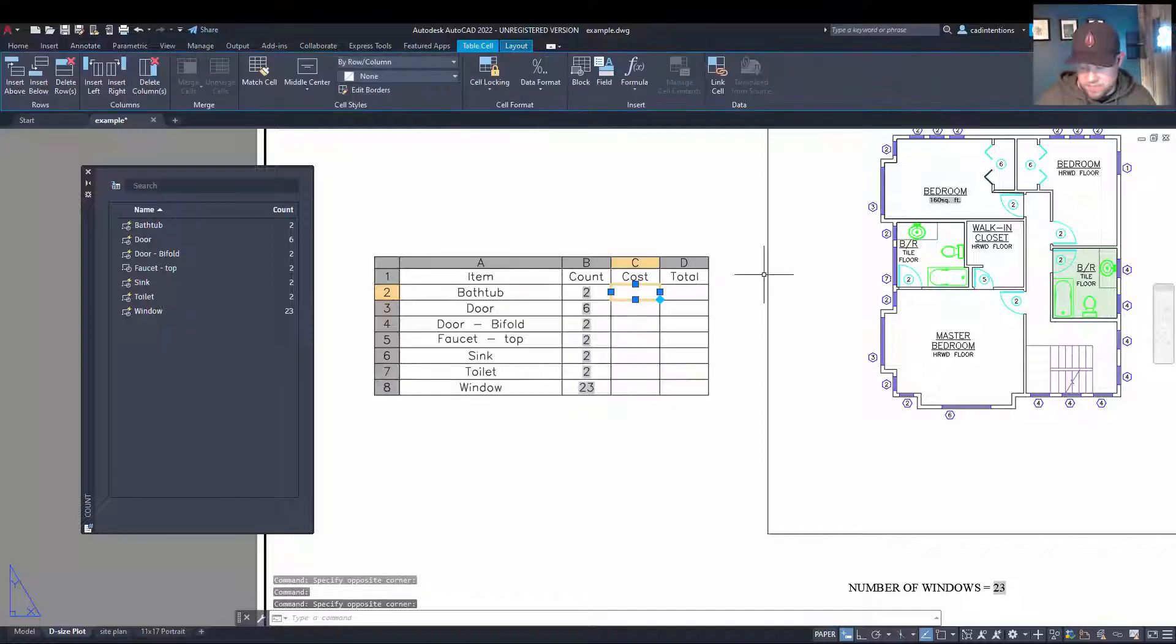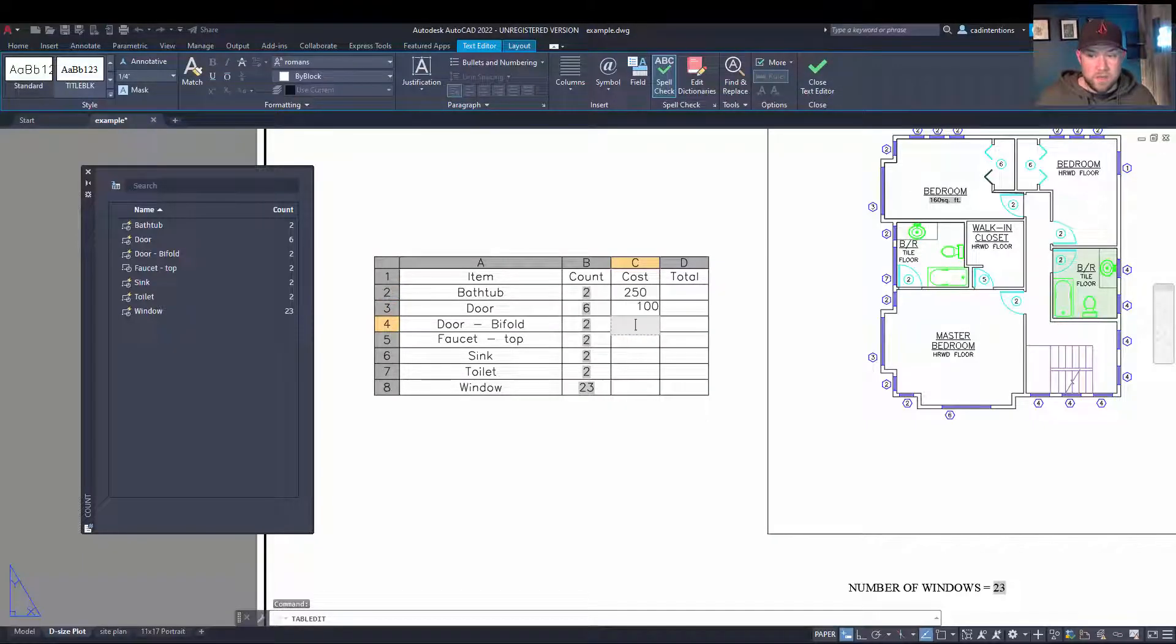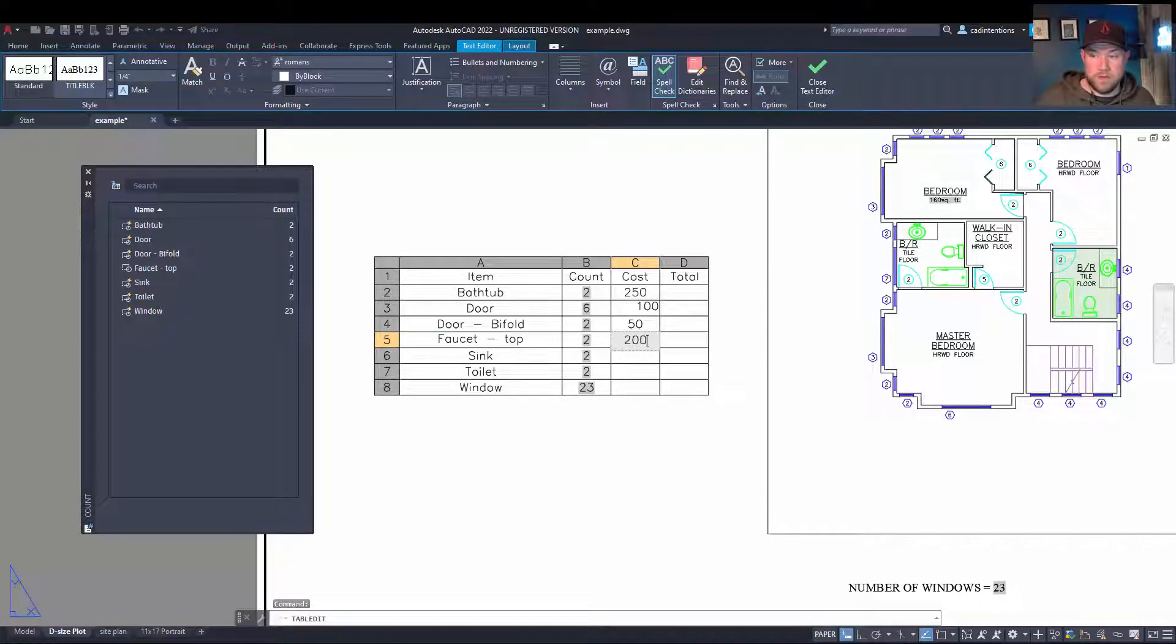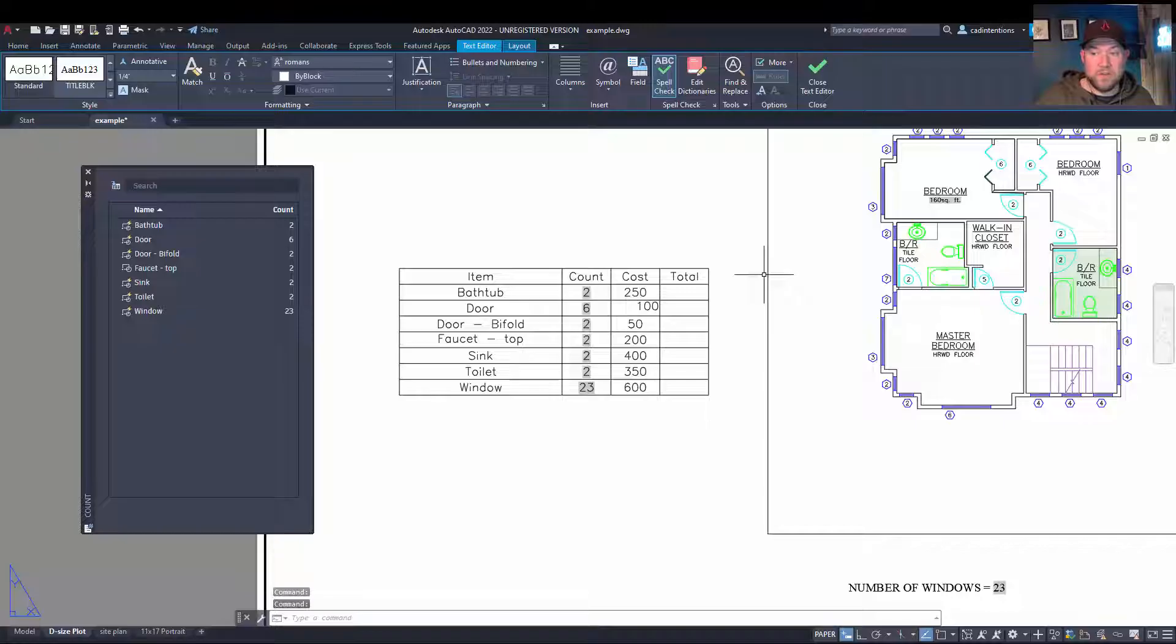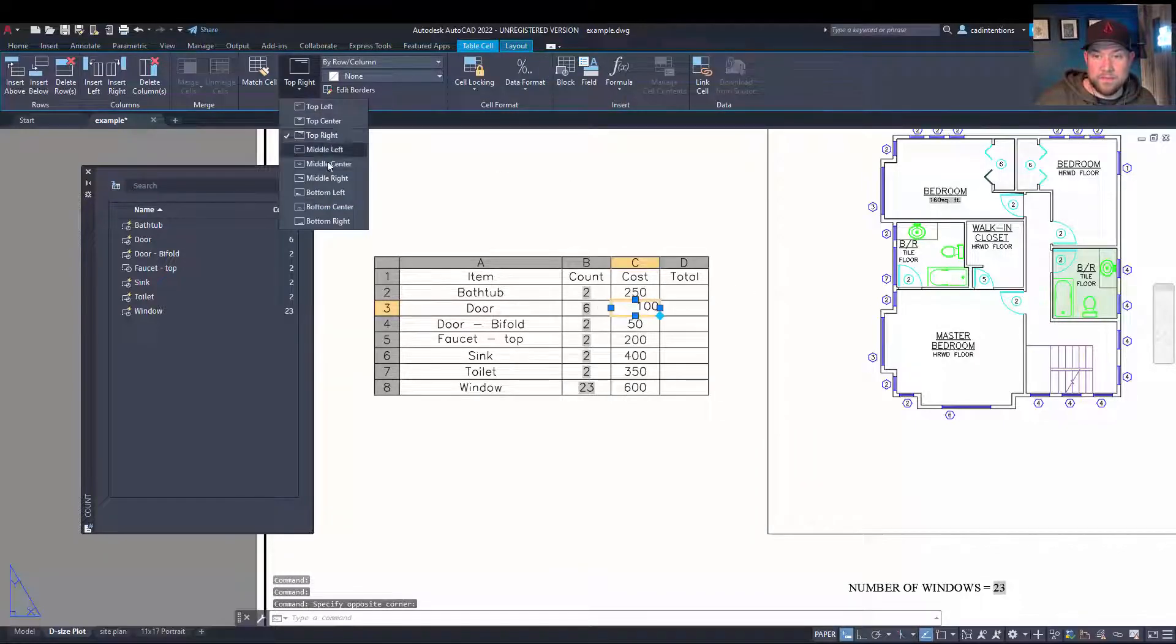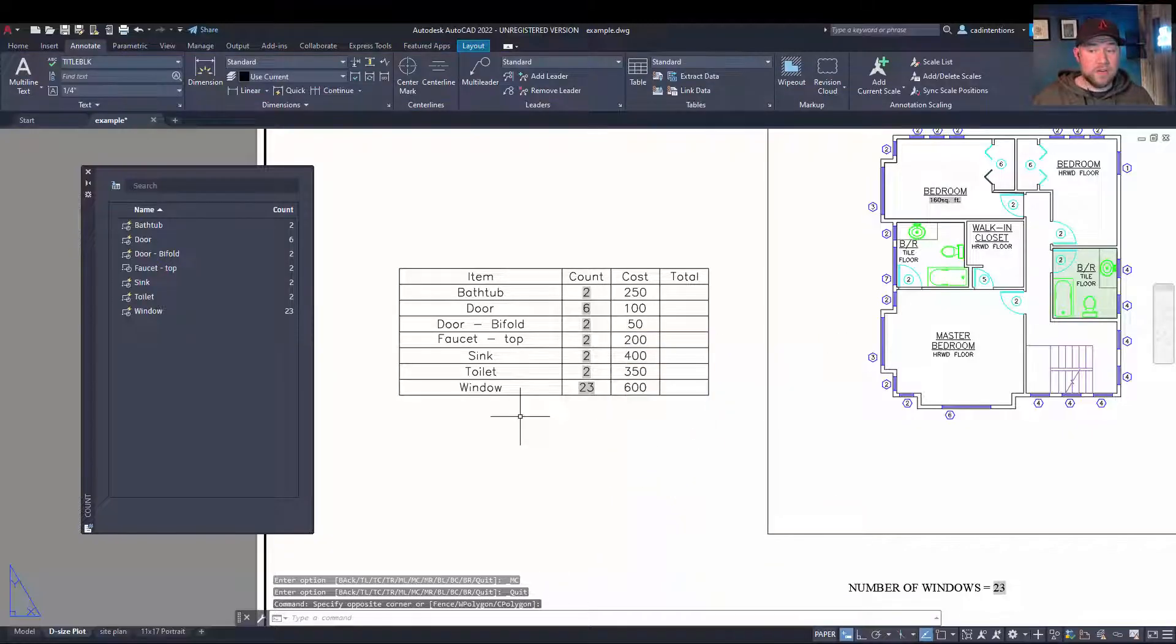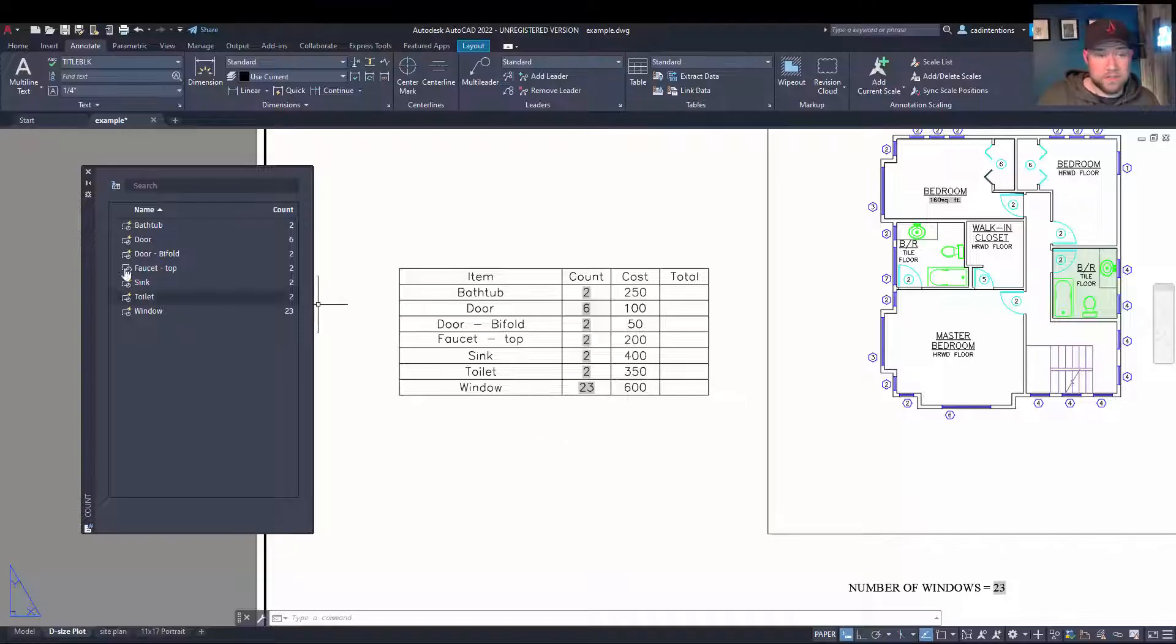So this is a super simple quantity takeoff or materials list. Say you've got costs for all of your items, so bathtub is 250, a door is 100, bifold doors are 50, faucets 200. So these are all just random numbers I've come up with here. They don't really matter. I probably want to align all of these the same. So here you can then go and create a formula or field that's going to multiply these and you're going to get a dynamic running cost or total for all of your materials in your project.